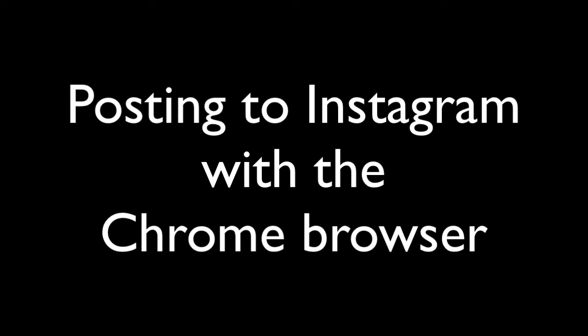Welcome to a sort of impromptu session about Instagram and posting to Instagram from your computer. We're going to first use Instagram on our computer. I have a Mac, works the same on a PC.